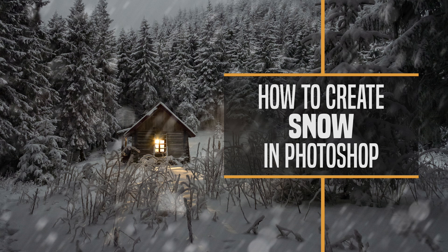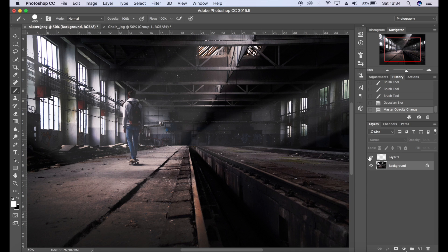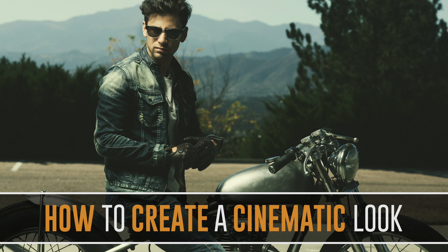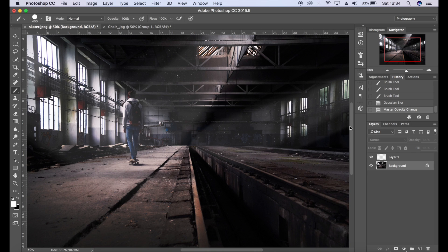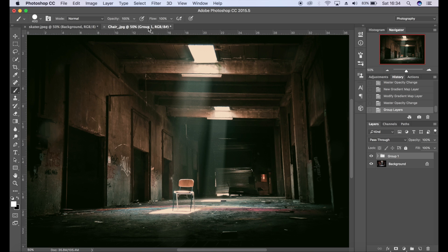If you do want to check out that video as well, there'll be a link in the description, as well as a tutorial I did last week on how to create a cinematic look in your images, which is obviously using the gradient map which I just did on this image.